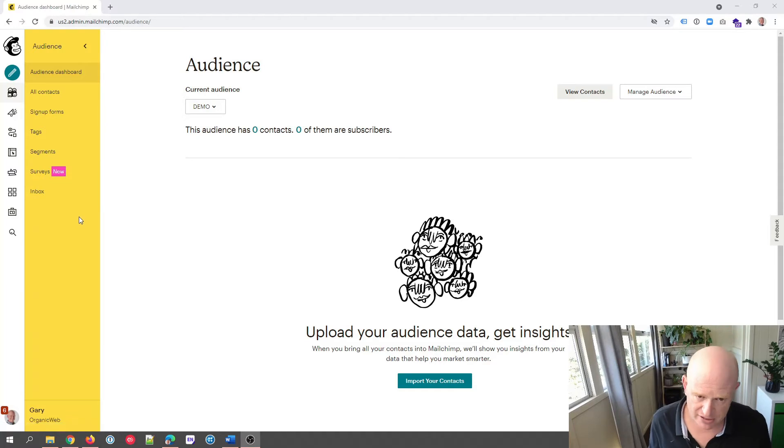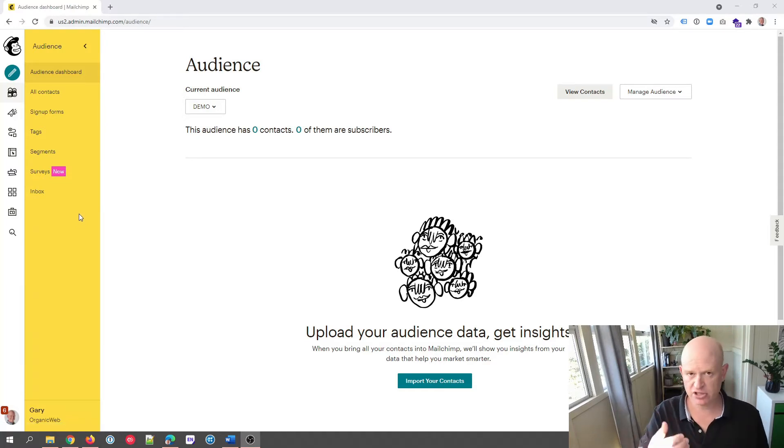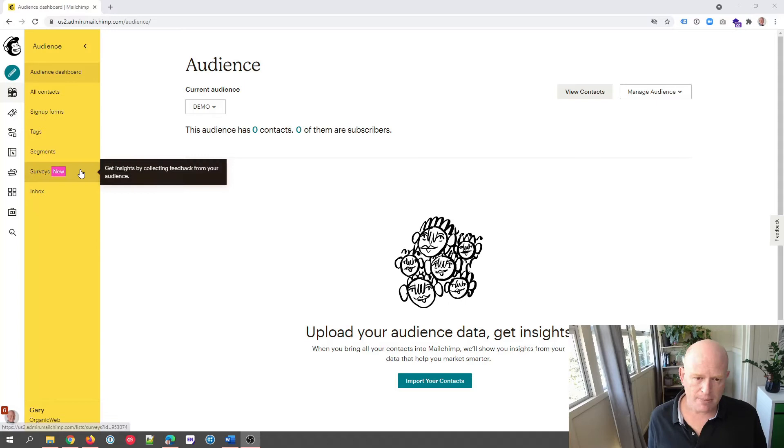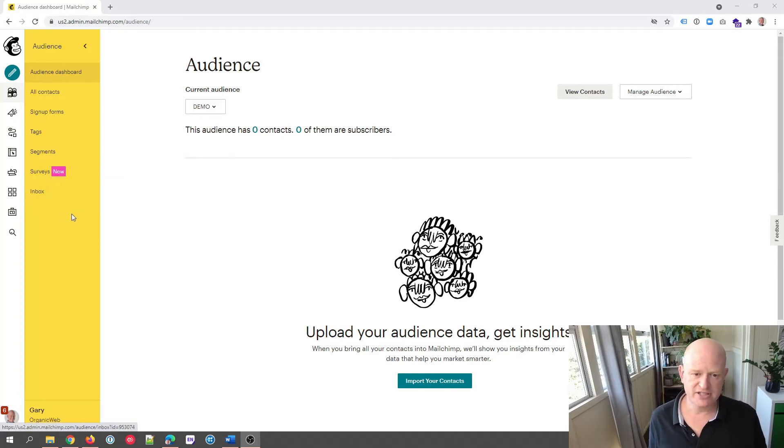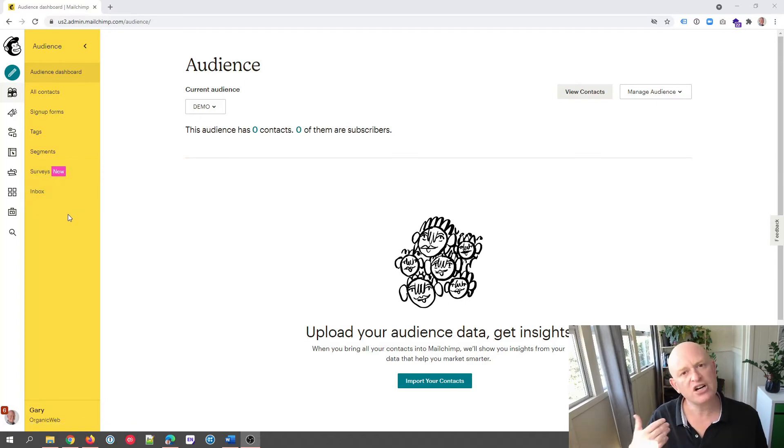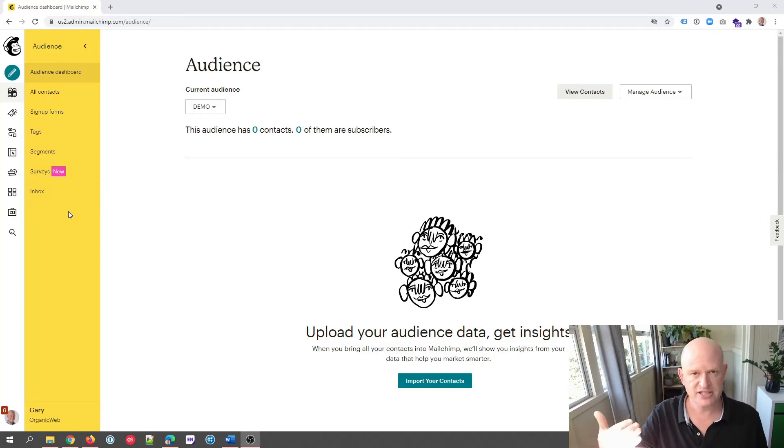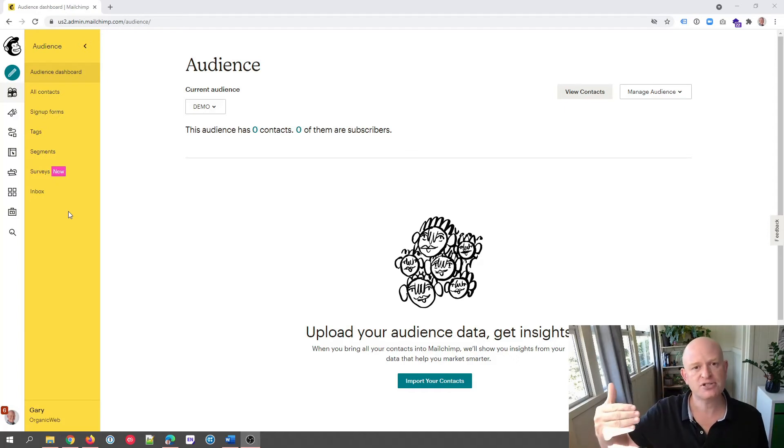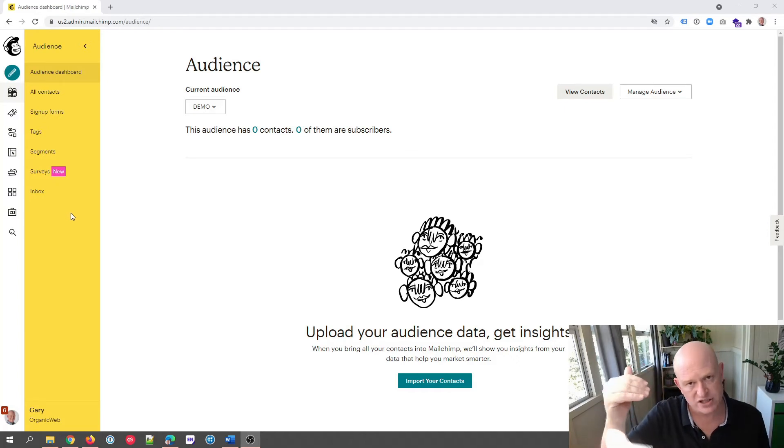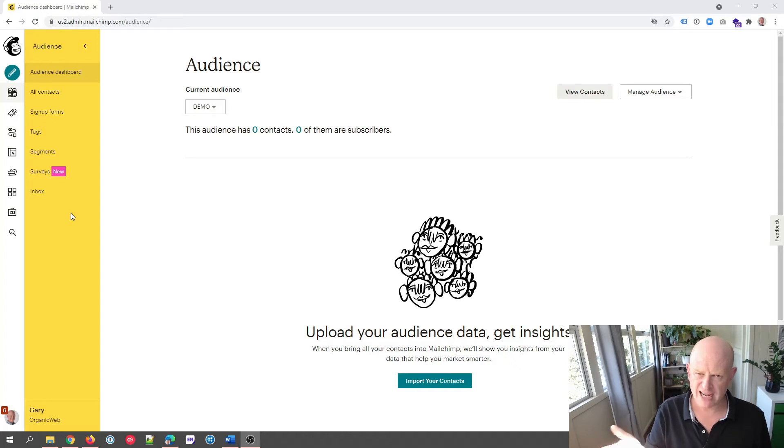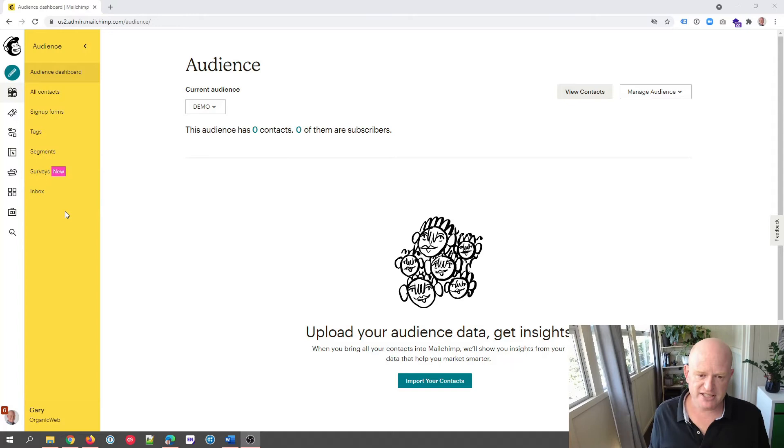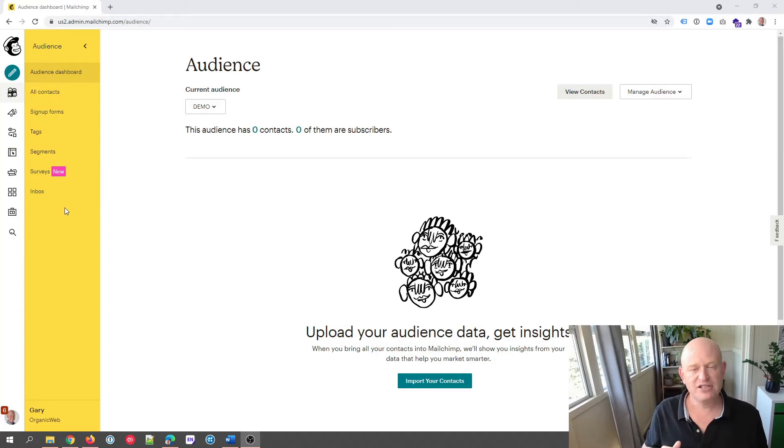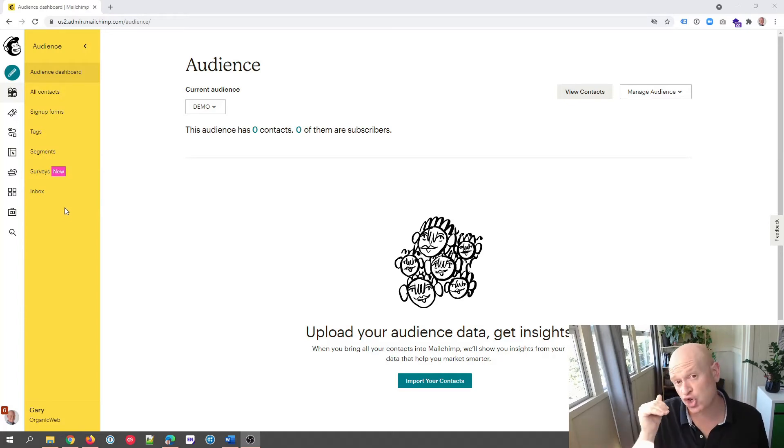We'd expect to see the preferences center somewhere down here, somewhere around Surveys and Inbox, as we view our Mailchimp audience. But as you can see, we're not seeing the preferences center so we can't set it up. So if you don't see the preferences center here, check GDPR fields.